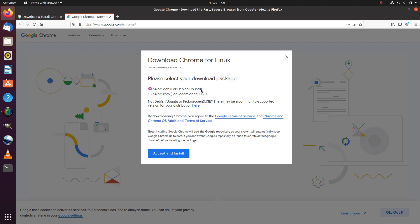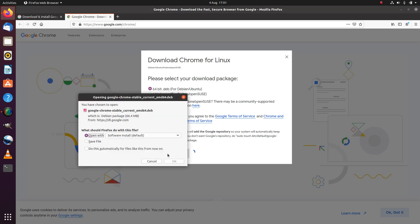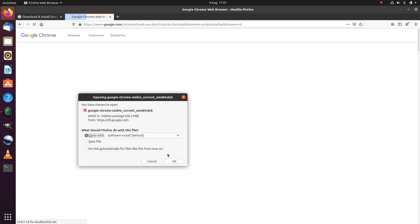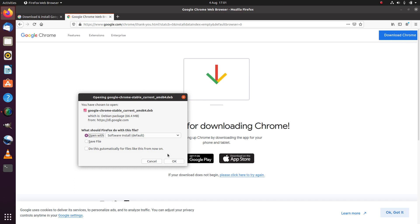It gives us a choice of packages to download. 64-bit .deb is what we need for Ubuntu. The other option is an RPM package, which is for Red Hat based distributions like Fedora and OpenSUSE. So we click accept and install.